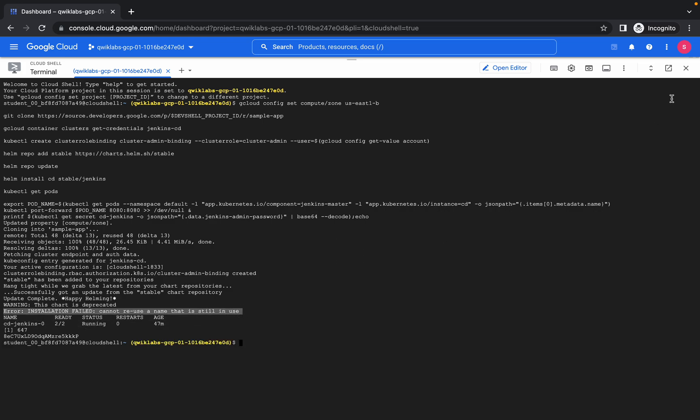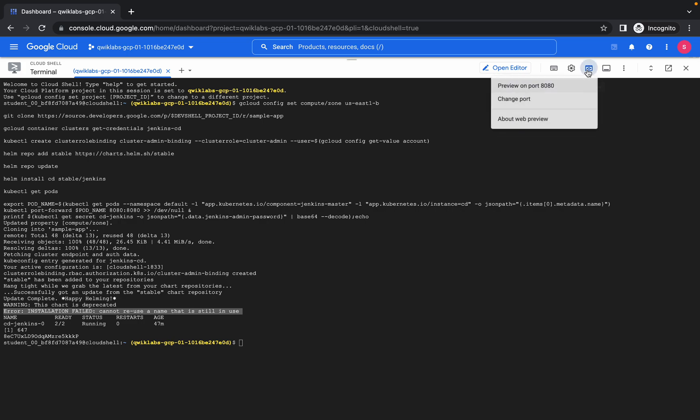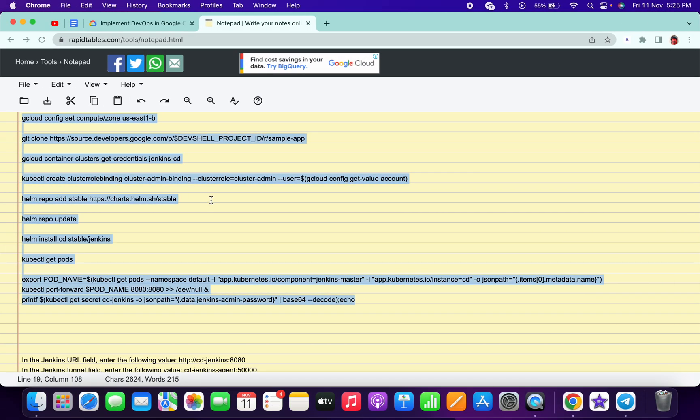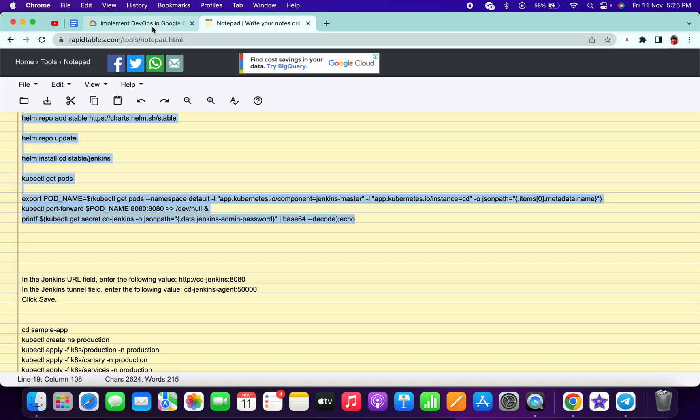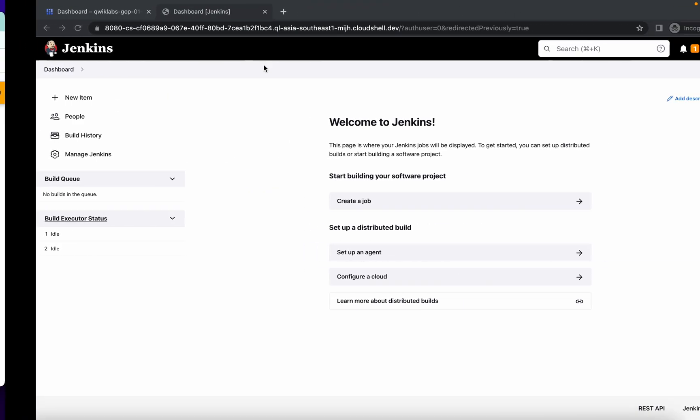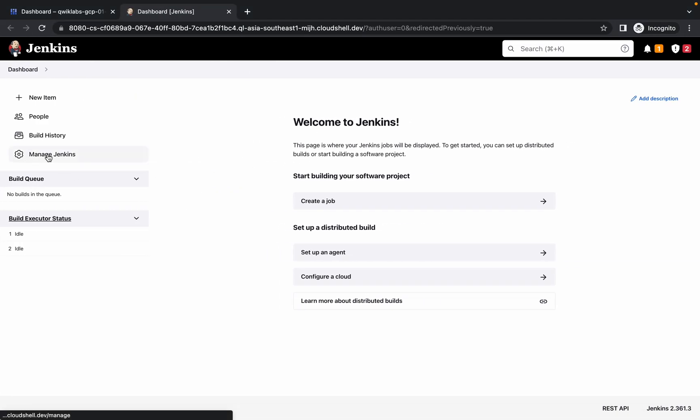Copy the command from here and wait a few seconds — do not worry about any errors. Once you're done with the command, click on web preview on port 8080 and it will open Jenkins.